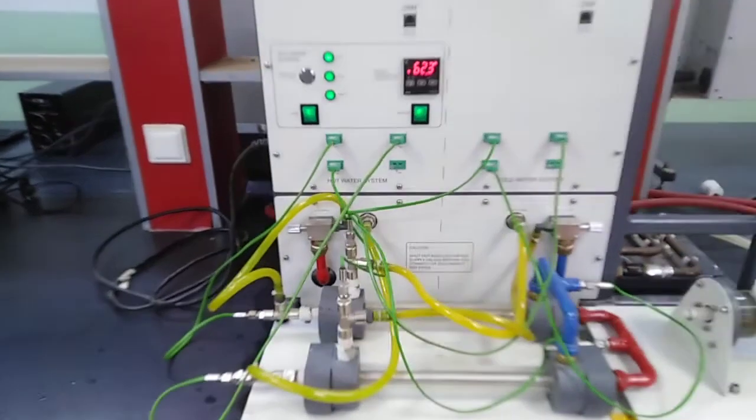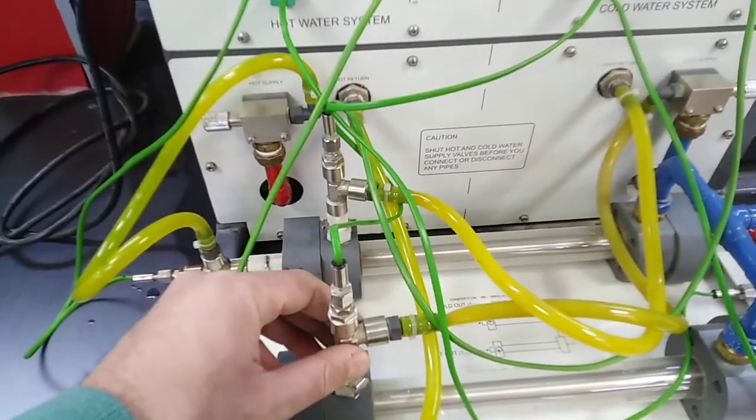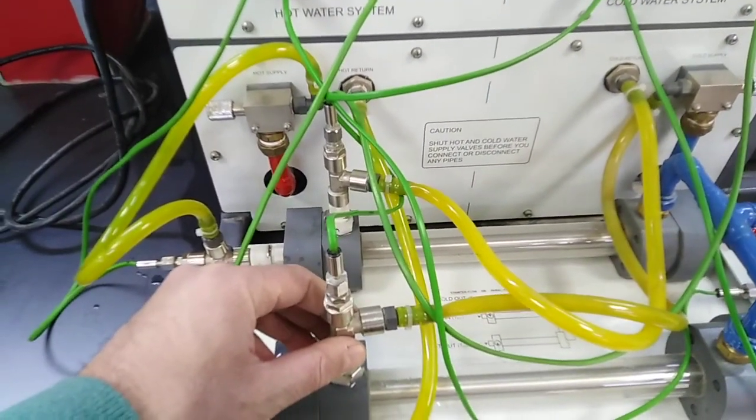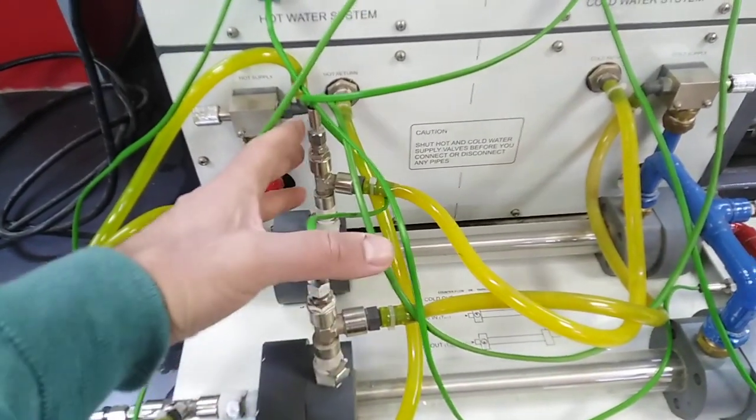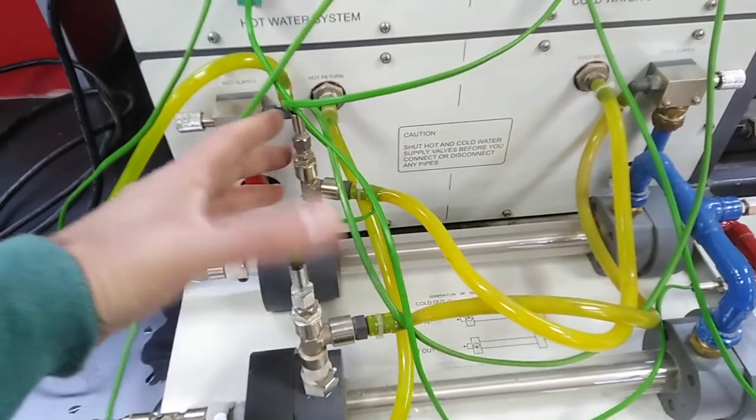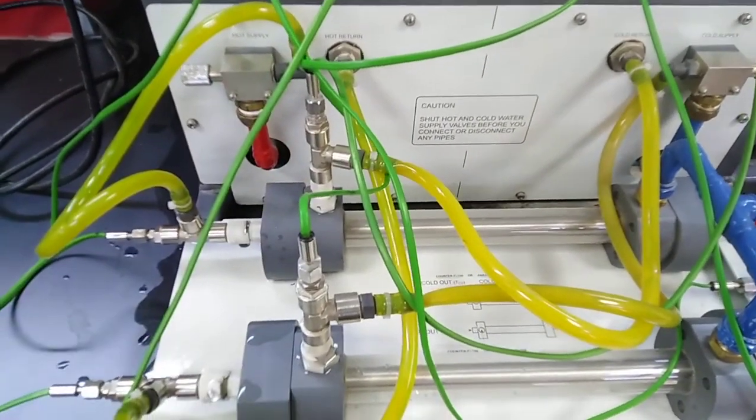We can change the direction to parallel. You can change the cold water flow.